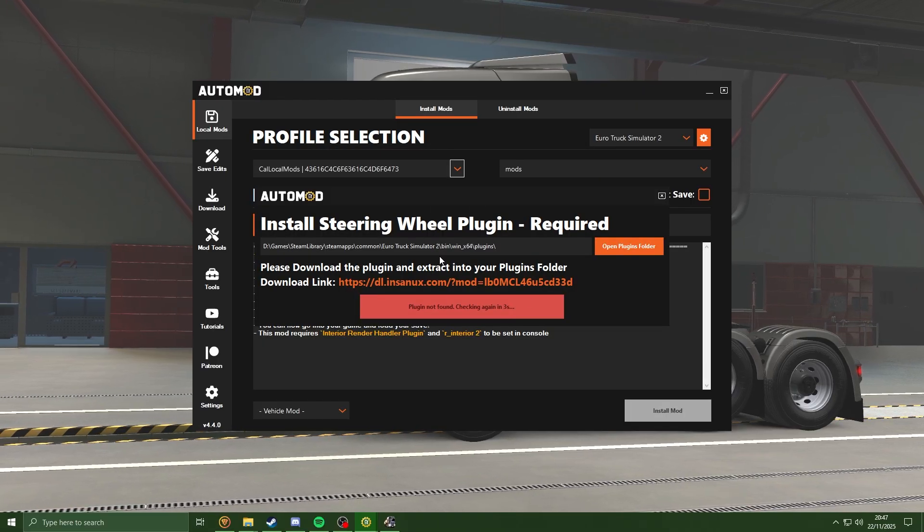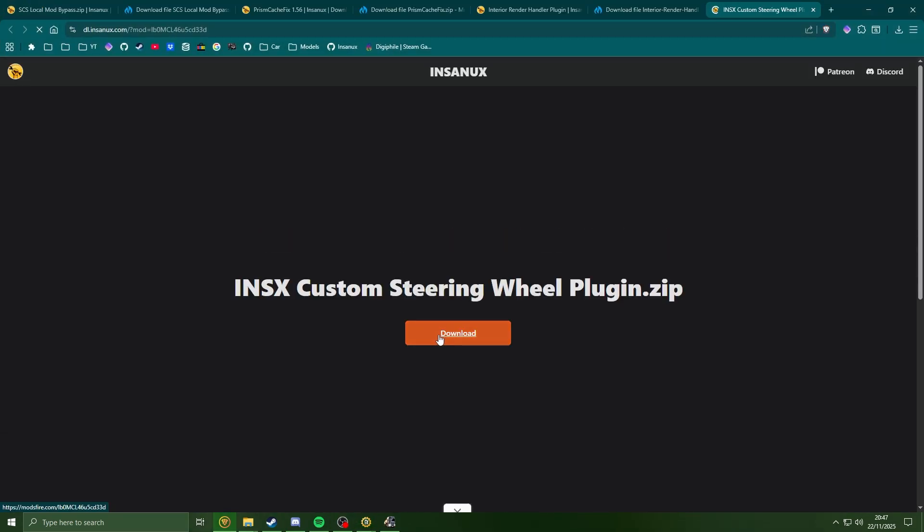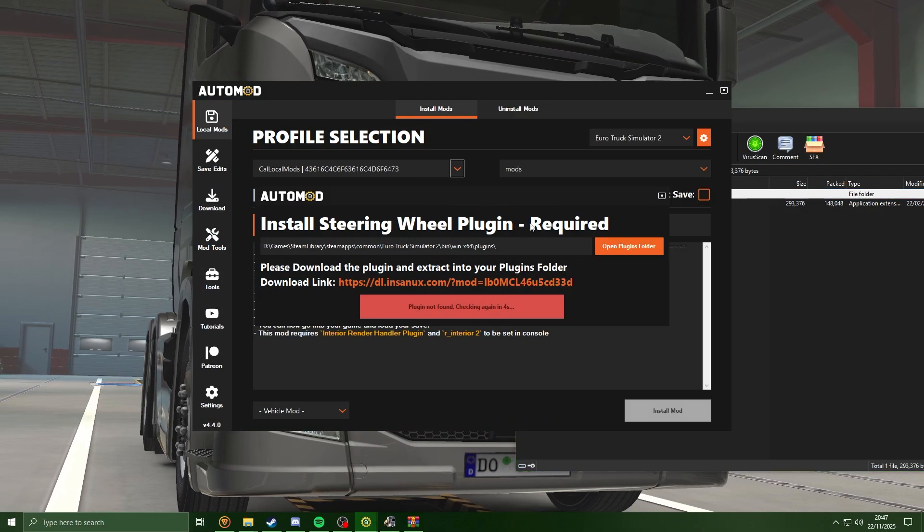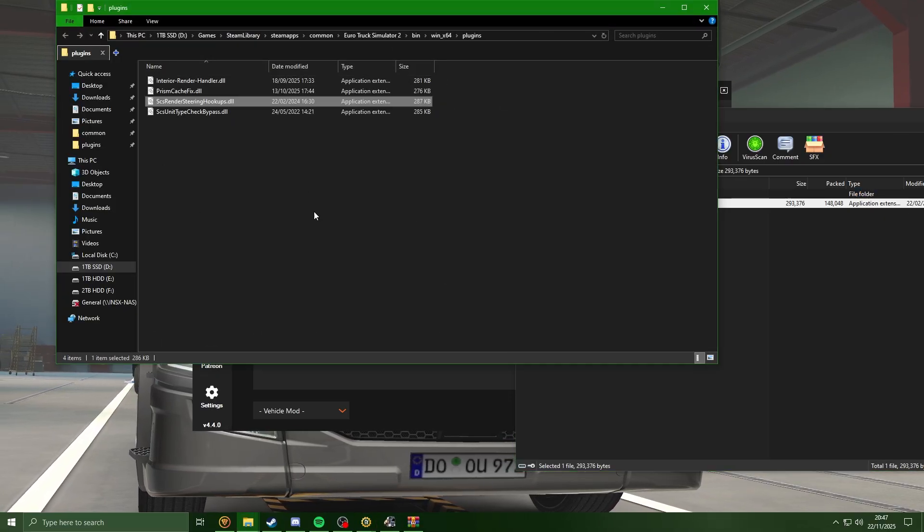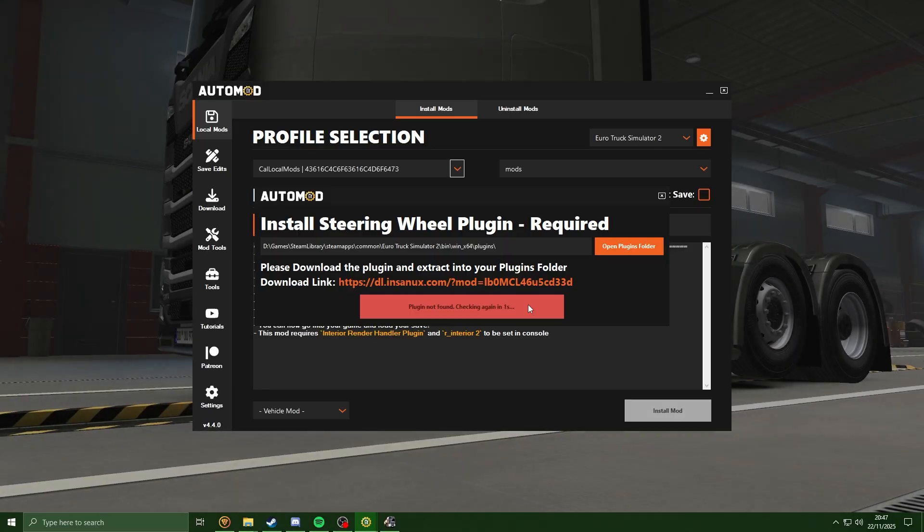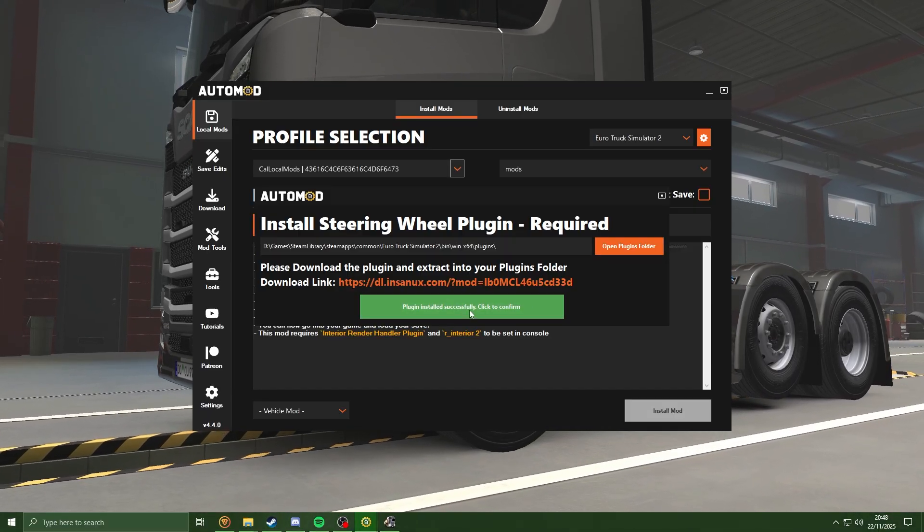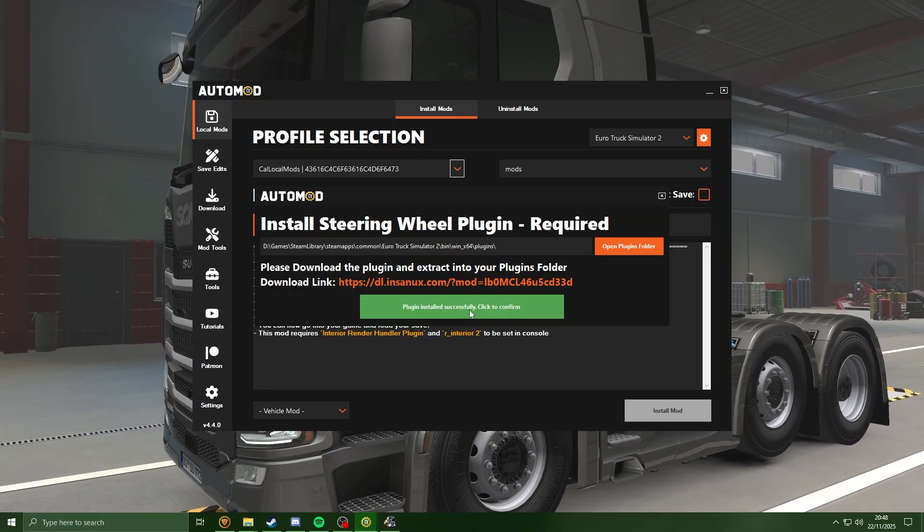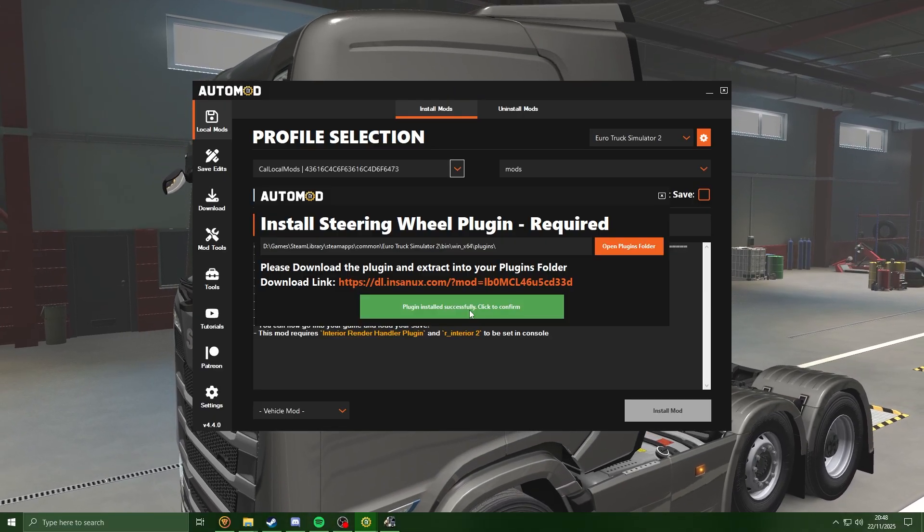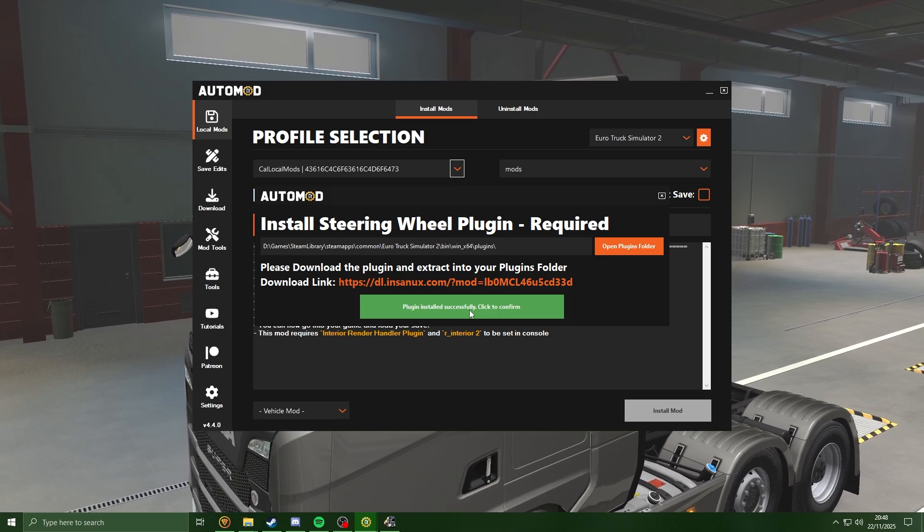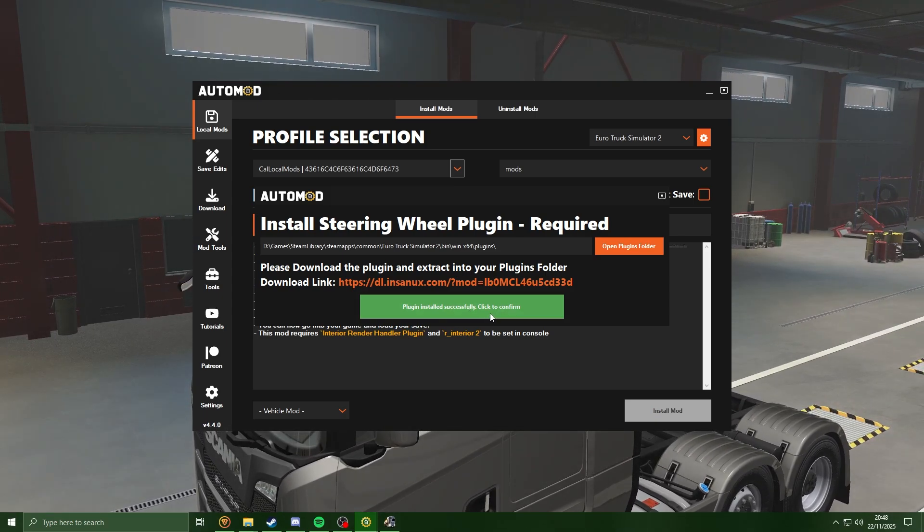And now we've got one more plugin which we need to install. Just going to hit the download. And once more, open plugin folder, going to extract that in here. And Project ALM has found it. As I say, this is just the first time when installing the mods, so we have to add these plugins. If you are installing future mods and you already have the plugins, you will not get these prompts - you will not have to do it again.